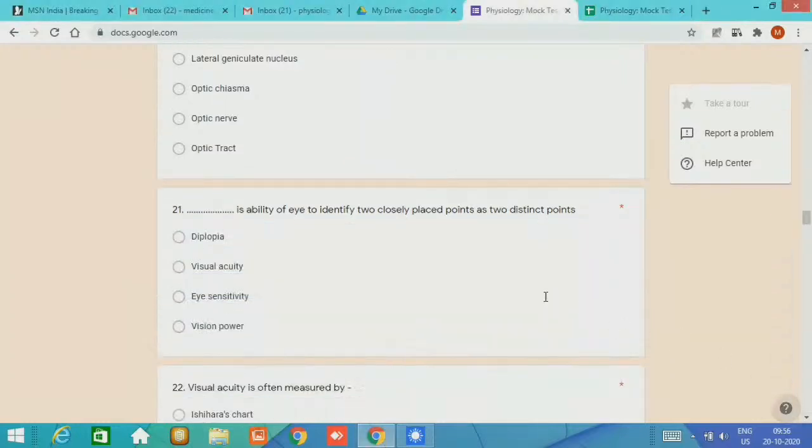The ability of the eye to identify two closely placed points as two distinct points, the expected answer is visual acuity.